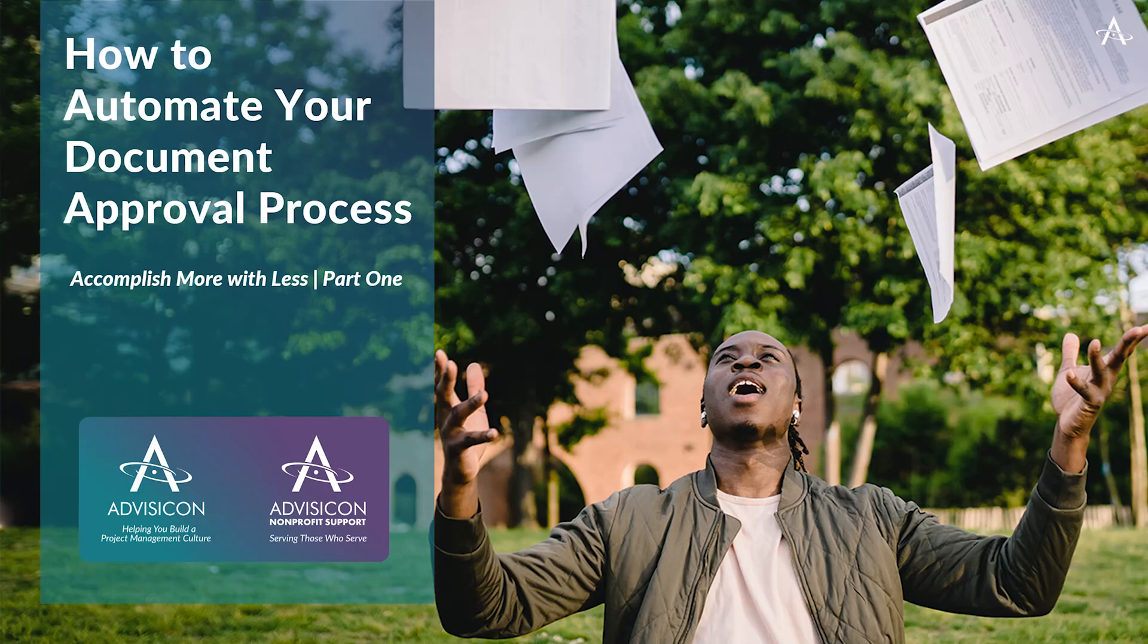We're actually going to start a new series called Accomplish More With Less. It's the desire of every organization to be able to increase efficiency and reduce costs. That's the goal of this series, how to get you to do that with Power Automate.